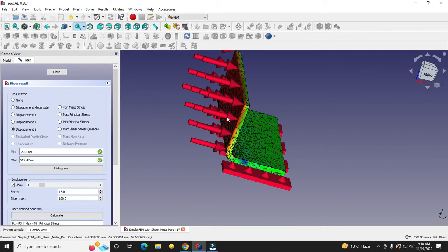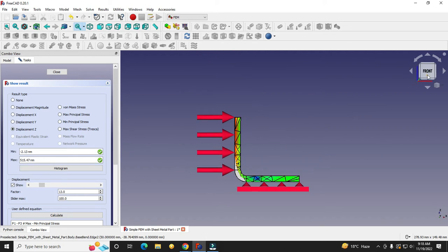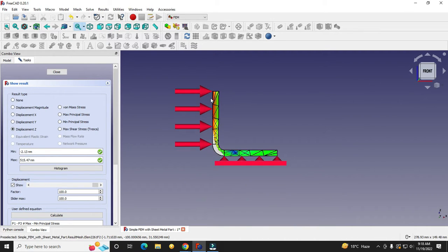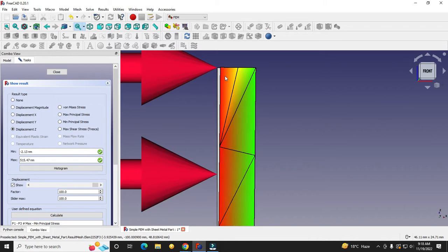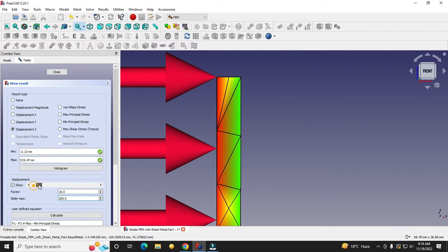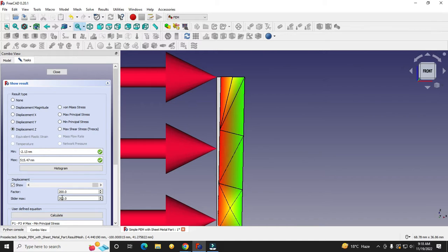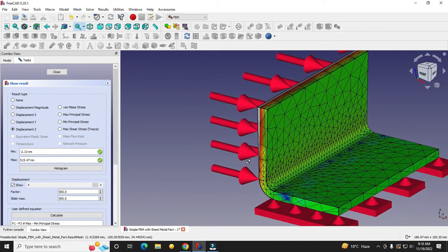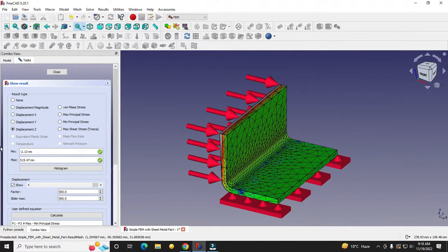If I show you the displacement here, you can see that with the force applied, the part displacement is visible here. If I increase my slider position, you will get a clearer view — I can set the slider max to 500 and then you will see the displacement more clearly.